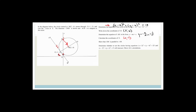Now if EM is parallel to AB, it means they have the same gradient. So all we need to do is work out the gradient from E to M. The gradient formula is the change in y — y2 minus y1 over x2 minus x1. So we've got 4 minus 7 over 2 minus 0, which is negative 3 over 2, which is the same as the gradient of AB. So we've just shown that it's parallel.